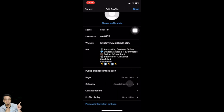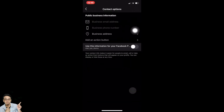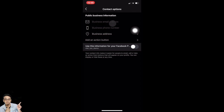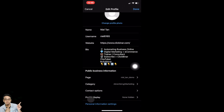Scroll down to make sure the page is connected to the right Facebook page and the category is correct. Tap on 'Contact options' — here you can put in your email address, phone number, and business address. Please fill in all this information. Once your contact options are done, go back. I'll leave the profile display as default.